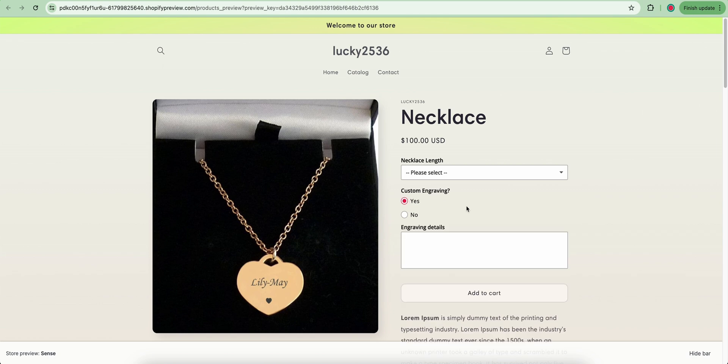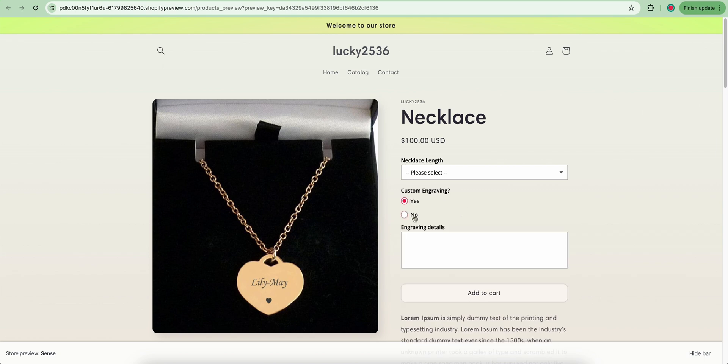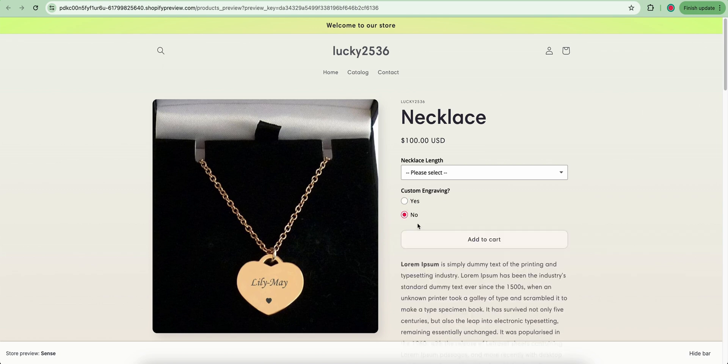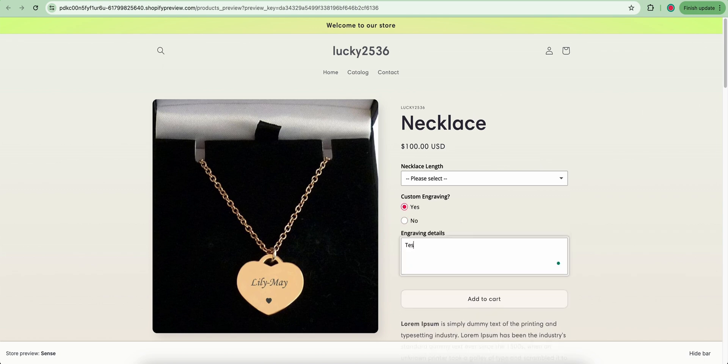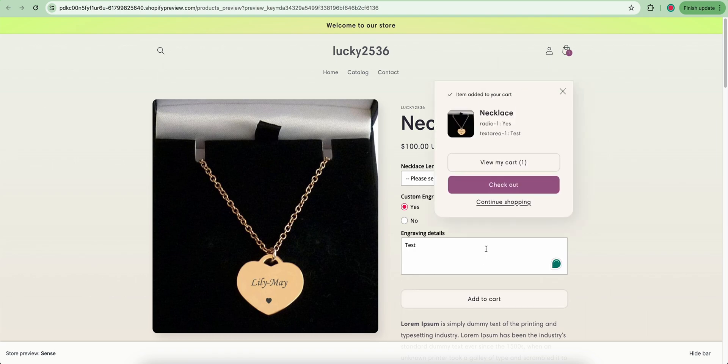The custom details text box appears when I select yes in the custom engraving field and disappears when I choose no. Thank you for watching.